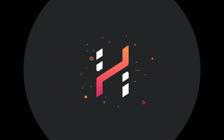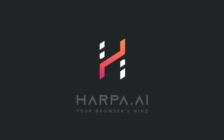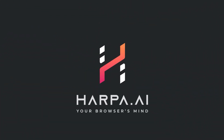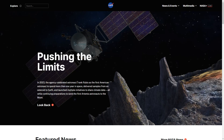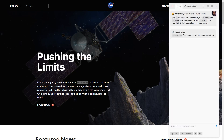HARPA brings a powerful research agent specialized in deep searching information online and within websites. Highlight any text on any website and click the research button in the quick access bar.